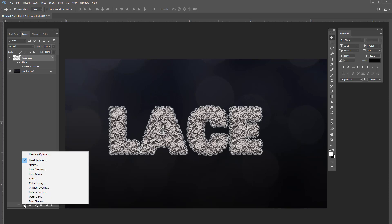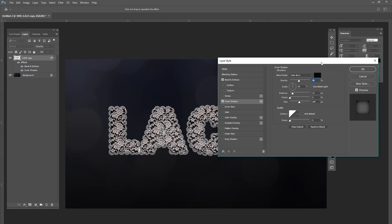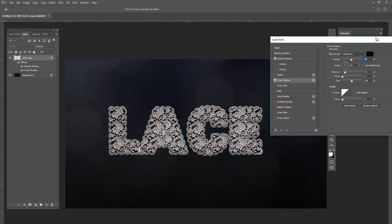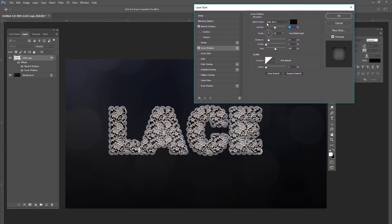Then we're going to go to inner shadow. And for this one, you're going to select color burn. And it's going to be the opacity of 46. And you just want to copy all these settings here. It's pretty simple.